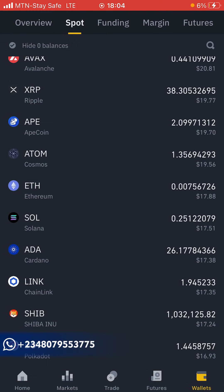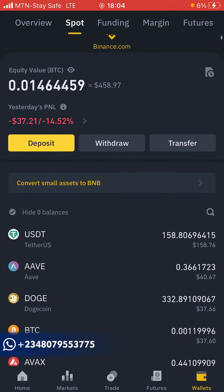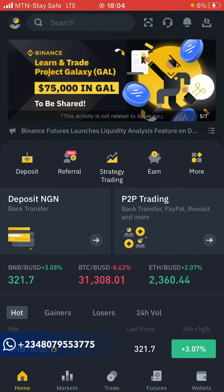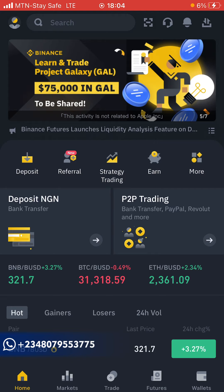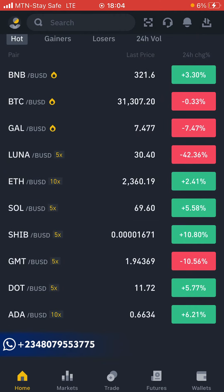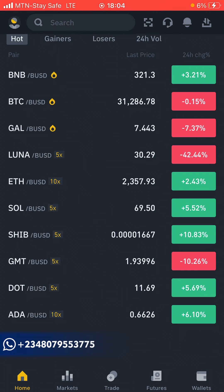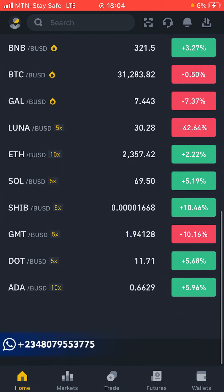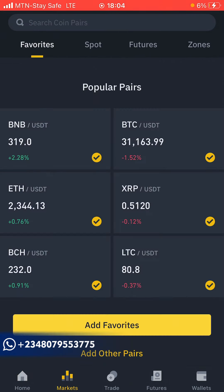My contact information is the first thing in the description box below — my WhatsApp, as well as on your screen you can see my WhatsApp number, email, Instagram, and Facebook. Whichever means you prefer to contact me, hit me up so we can transact. And that being said guys, I'll see you on my next video.